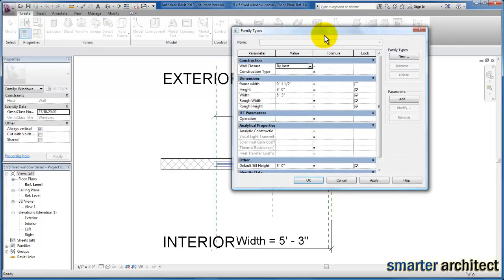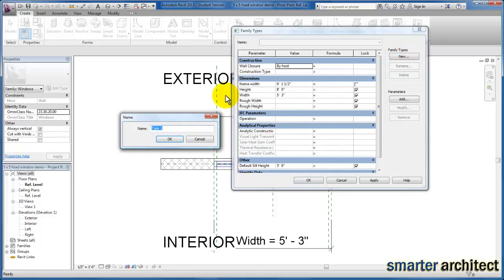And use our family types menu one more time and create this new type here. And for that center window that we're creating, it'll be 5 foot 5 foot 6 by 8 foot high once again. And I'll just give it a name, center window, and we'll click OK.